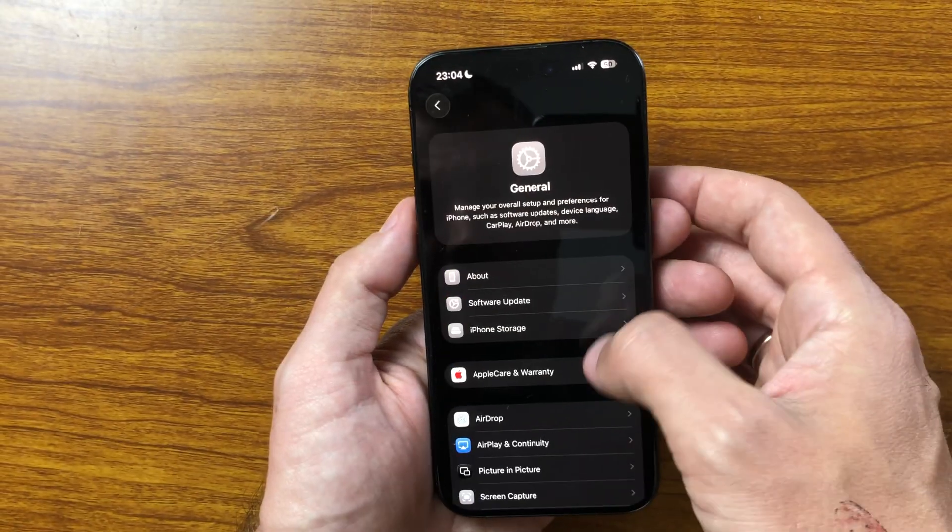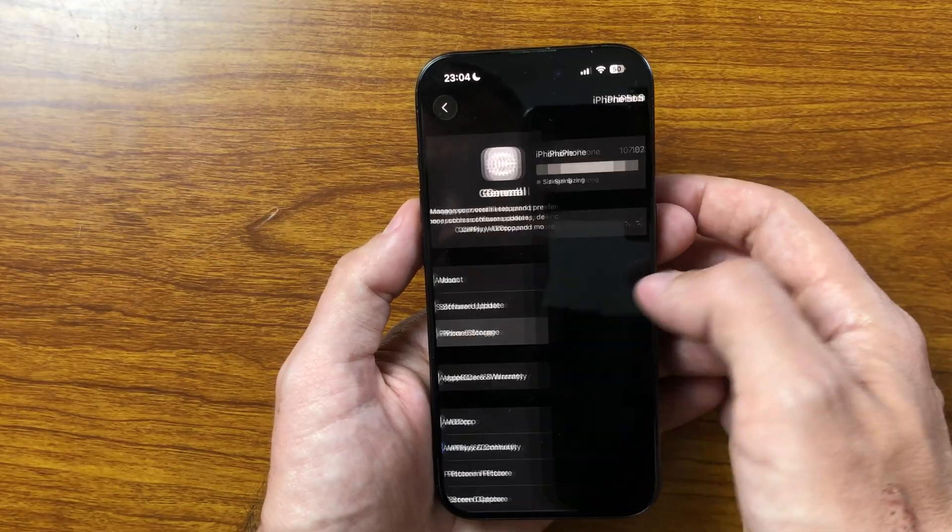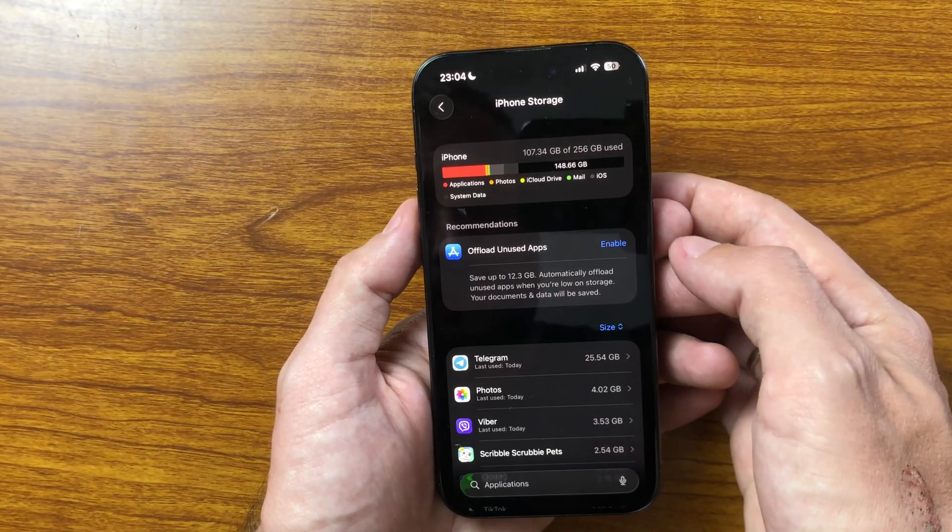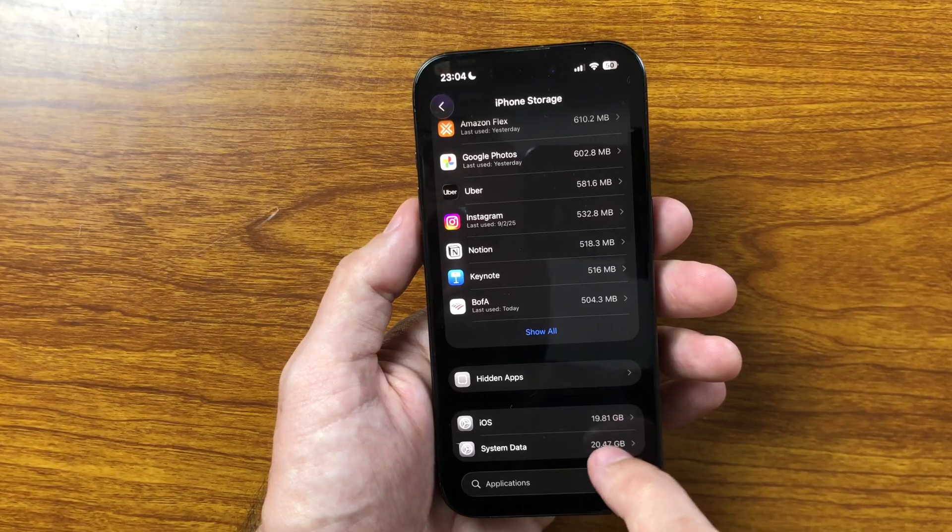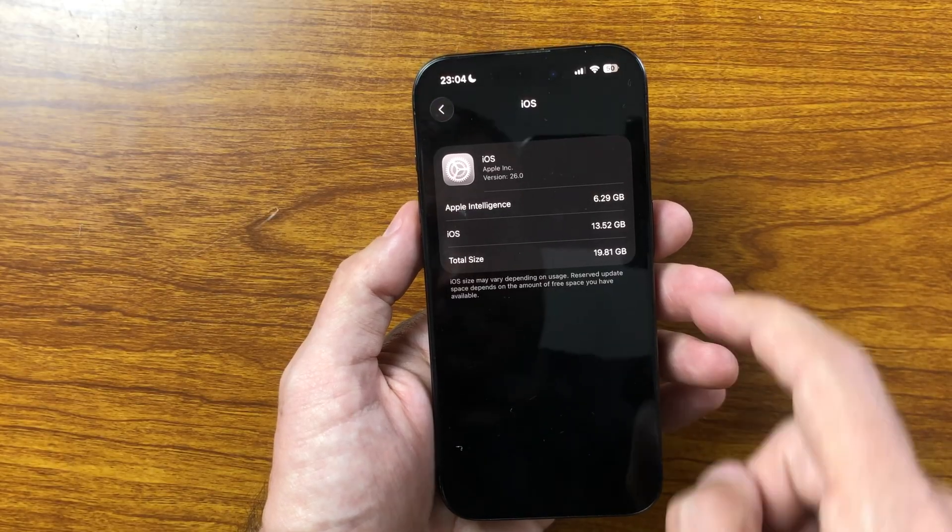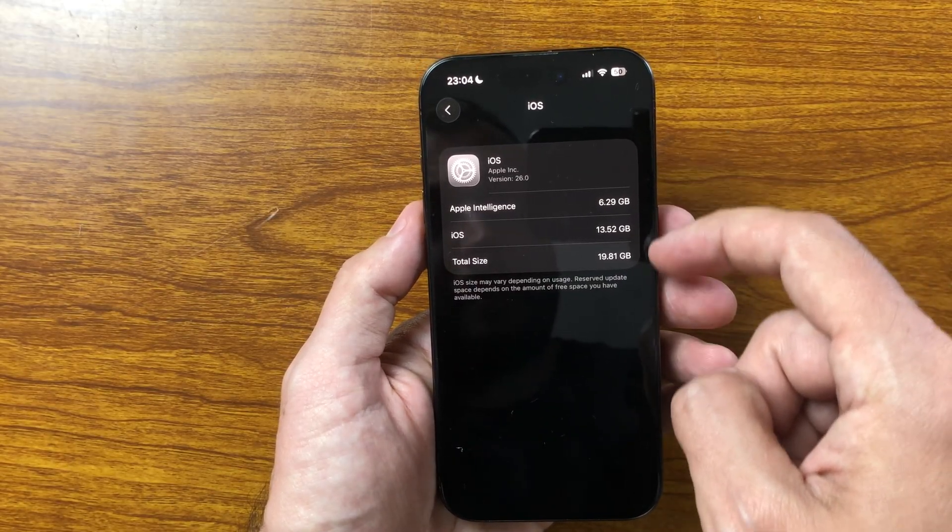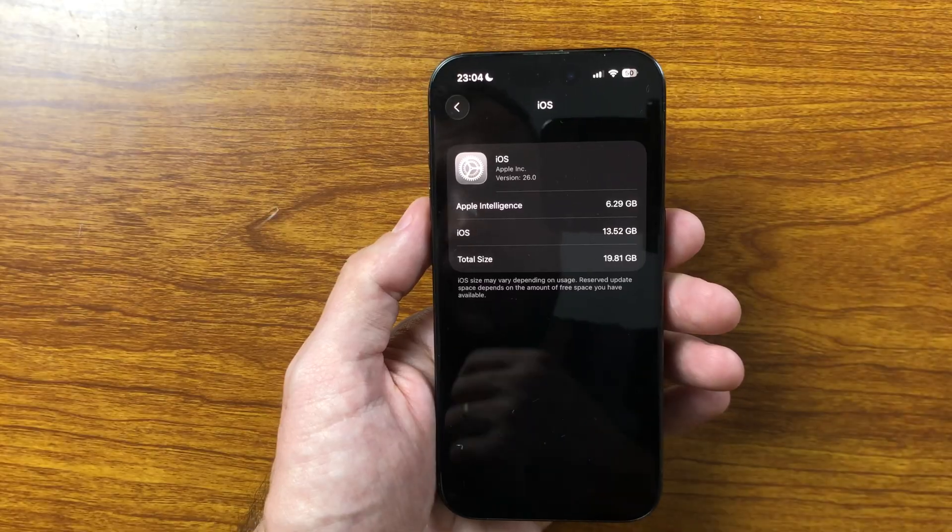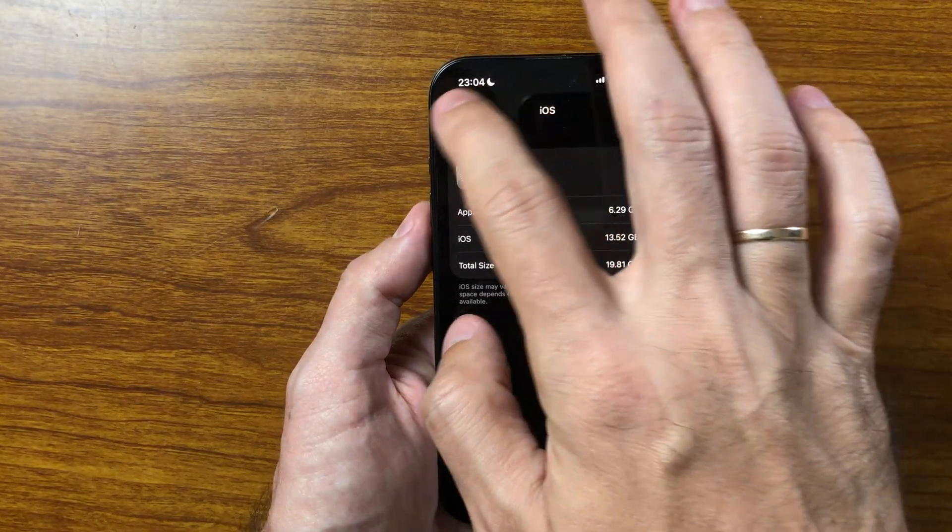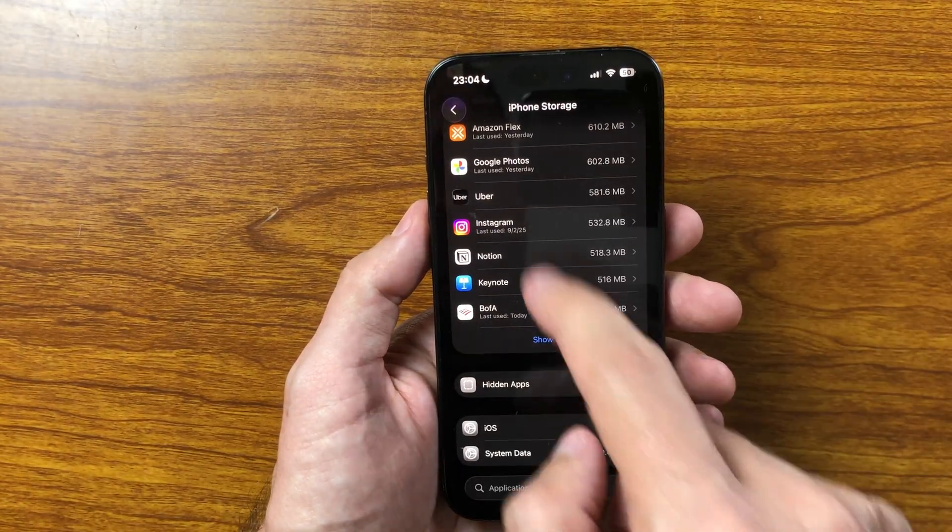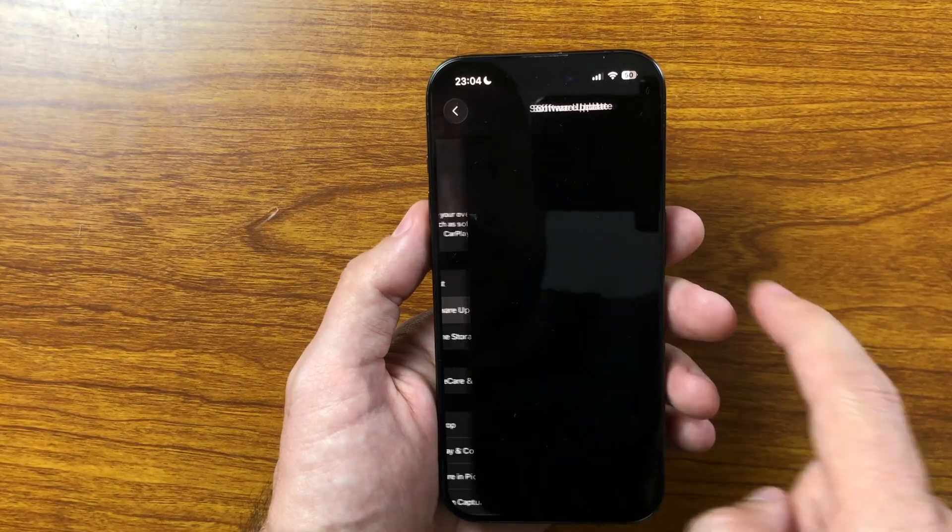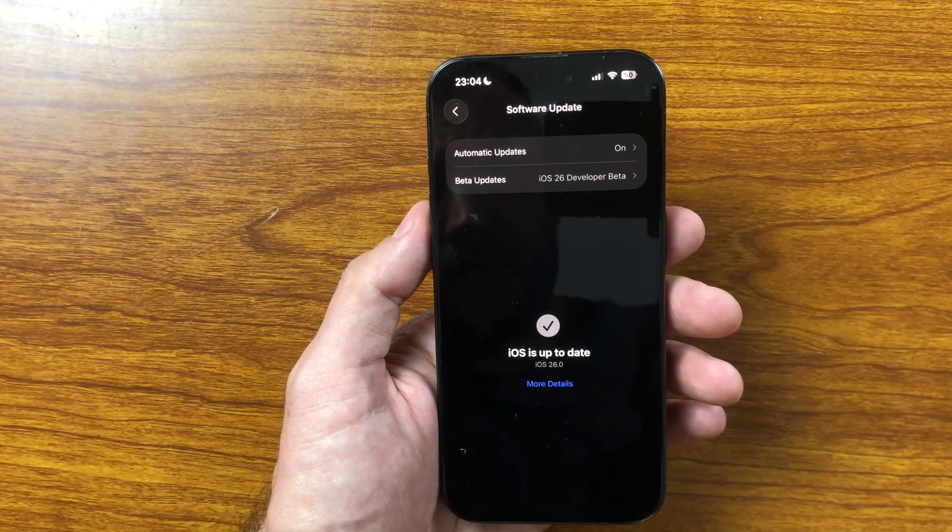iOS 26RC feels very stable and close to final. There are still some minor visual rough edges, but overall it's already a finished product. If you're on the iOS 26 Beta, you can update without hesitation. And if you're still on iOS 18 and want to try something new, now is the perfect time. You'll still have the option to roll back if needed.